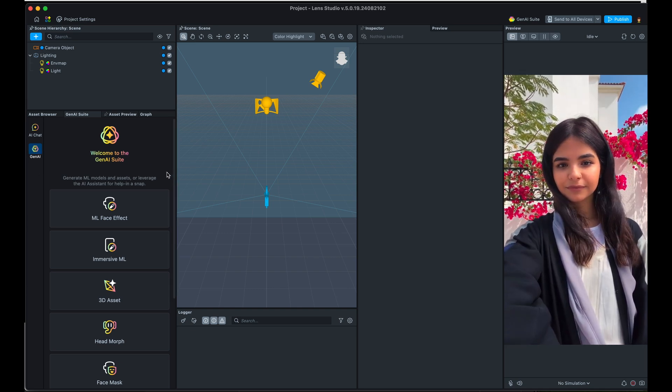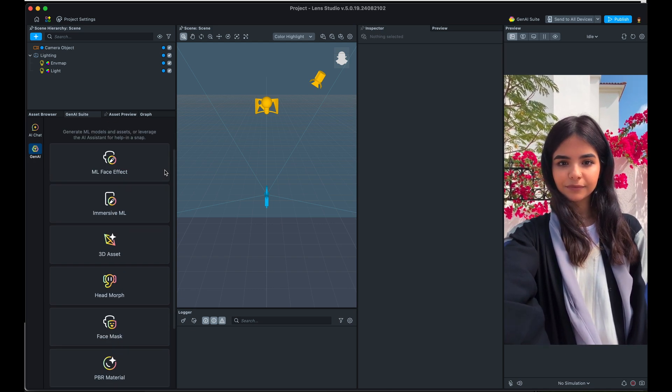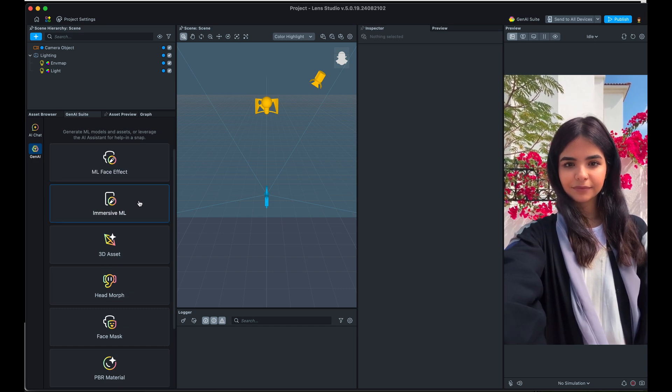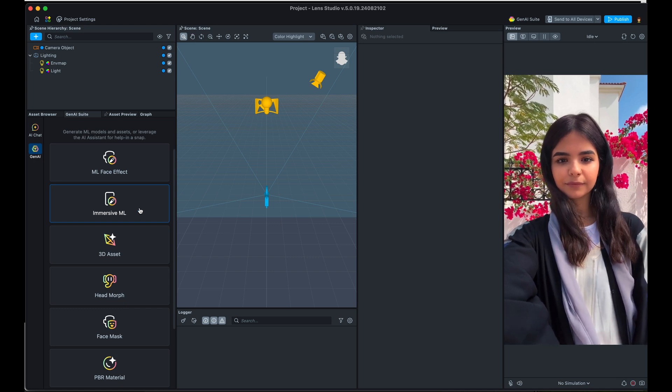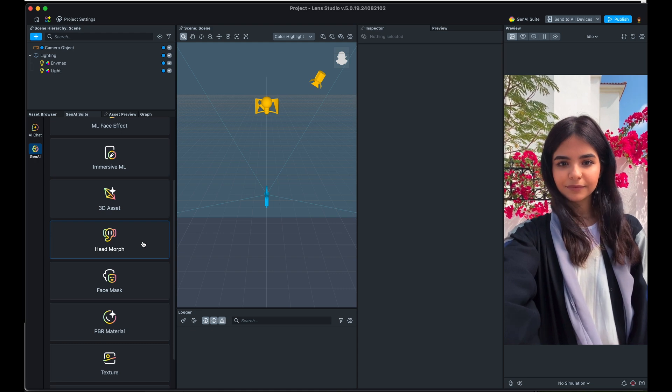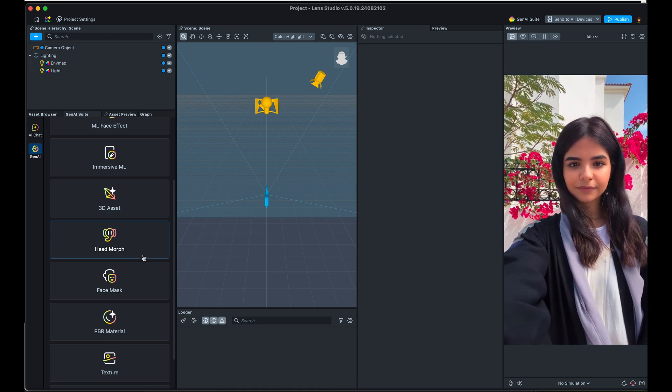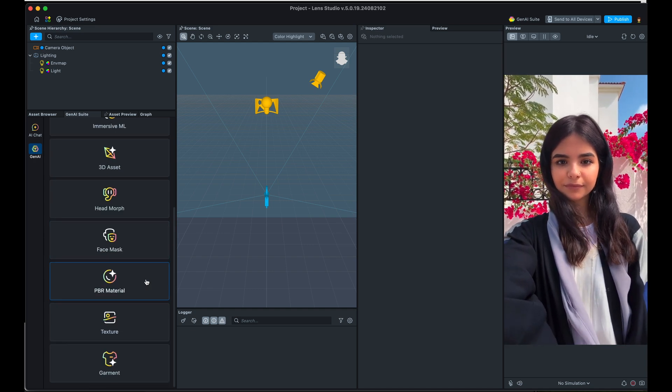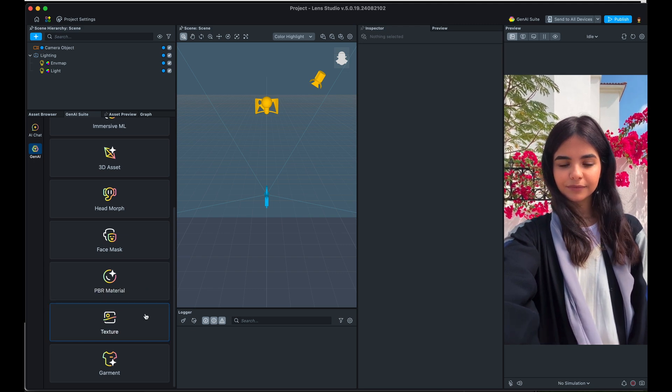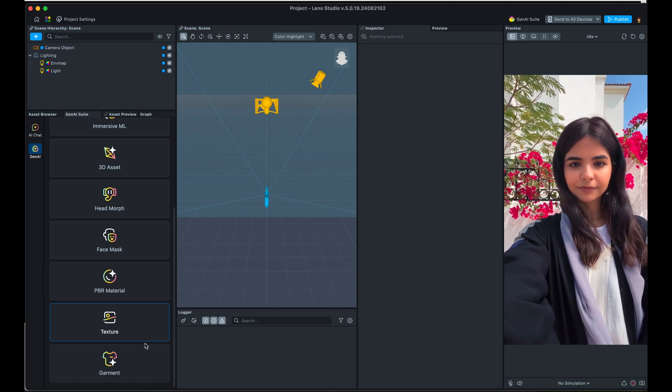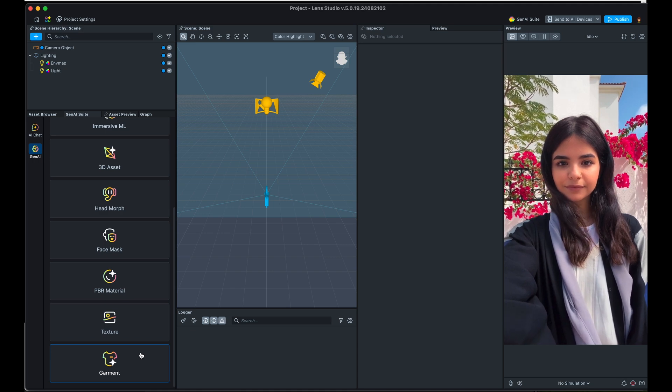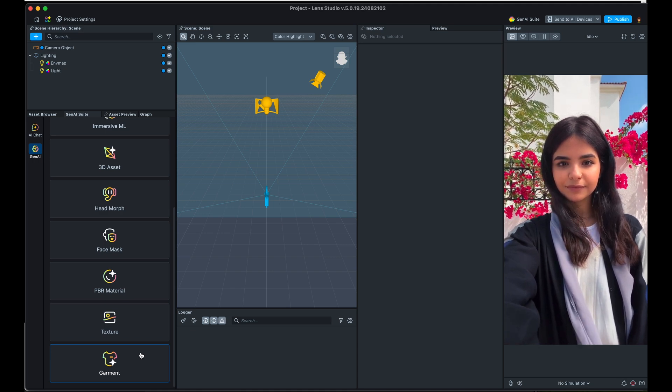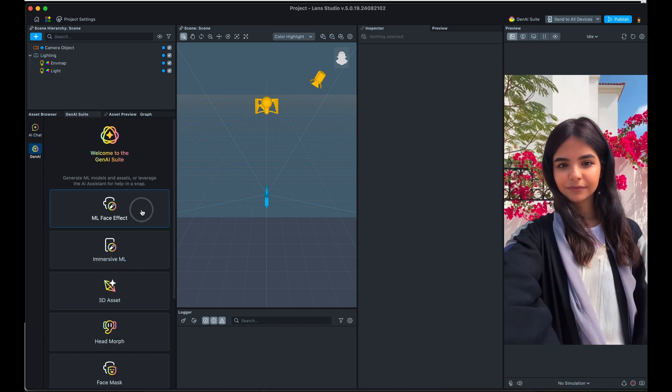There are a bunch of different effects and objects that you can create with Gen AI. We have face effects, immersive ML effects, which totally affects everything in the camera's view. You can generate 3D assets, you can generate head morphing with a proper 3D model, which is actually tracked to people's expressions. You can do face masks, you can do PBR materials, so very realistic materials that are highly reactive to lighting situations. You can create textures if you wanted to create like a tileable floor or something like that. And you can even generate 3D models and materials for specific garments. So you can do experimental, fun fashion incredibly fast. So let's start at the top.